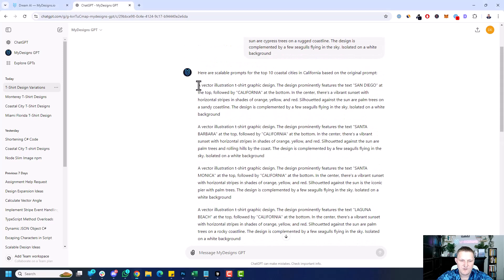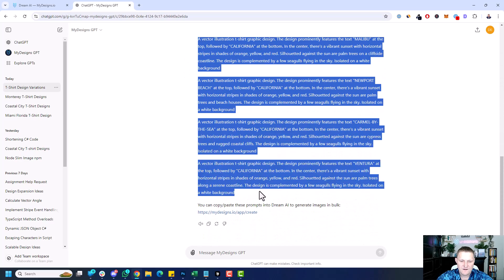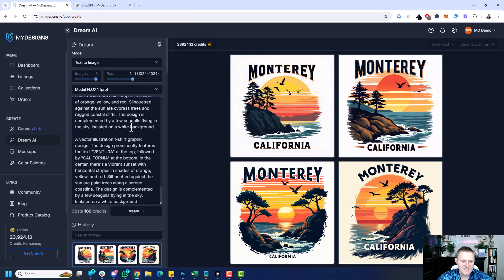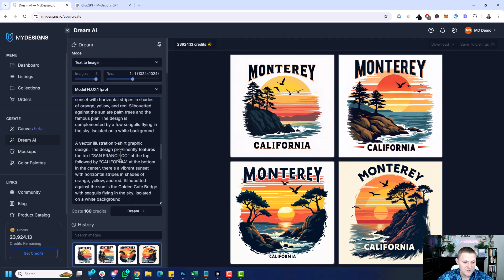We got 10 different prompts and you can see the line break, but no other extra details — that's really important for DreamAI. I'm just going to copy these, go over to DreamAI, and paste them in. You can see it's going to be quite a few credits, because it's four generations — four images per prompt — so for 10 prompts that's going to be 40 different images. Let's go to the top and analyze some of these.